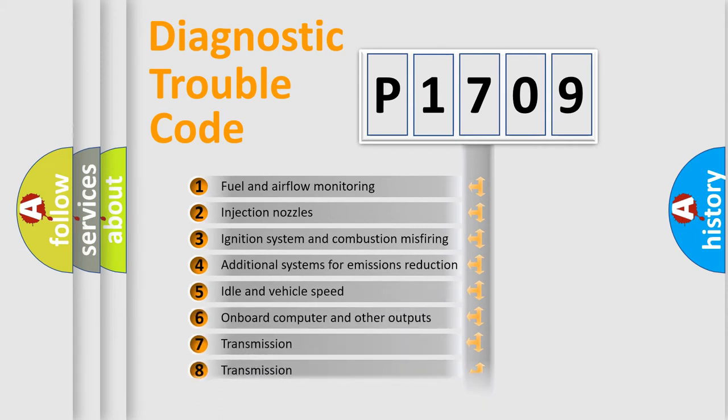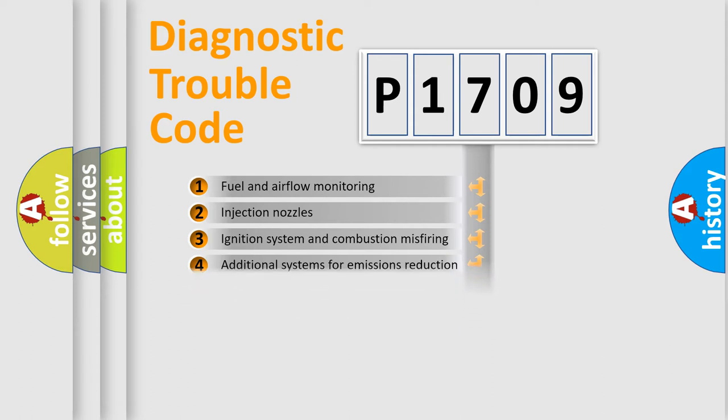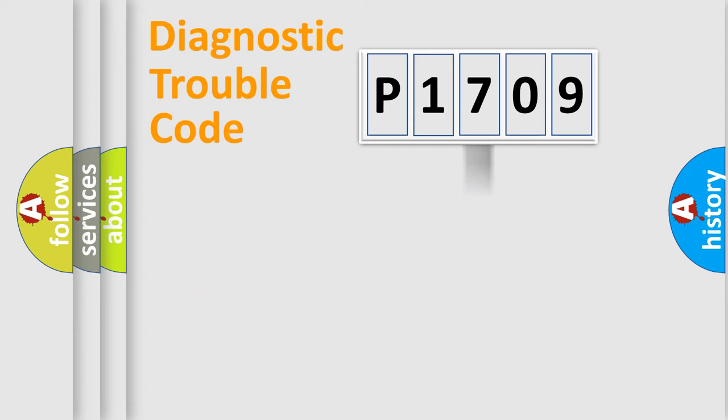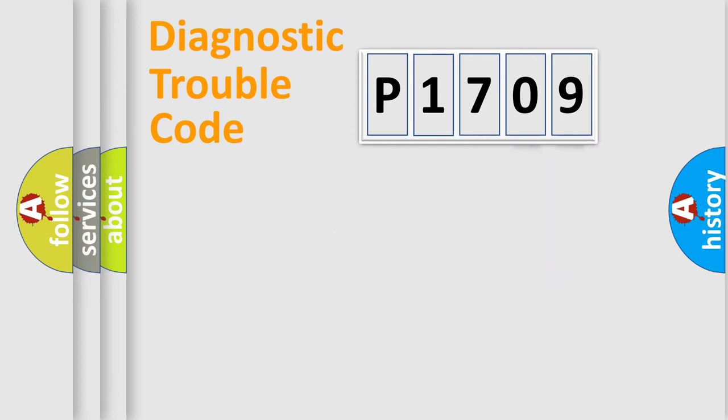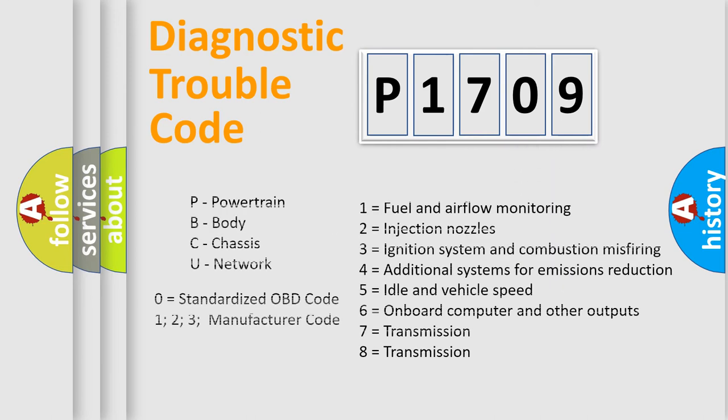The distribution shown is valid only for the standardized DTC code. Only the last two characters define the specific fault of the group. Let's not forget that such a division is valid only if the second character code is expressed by the number zero.